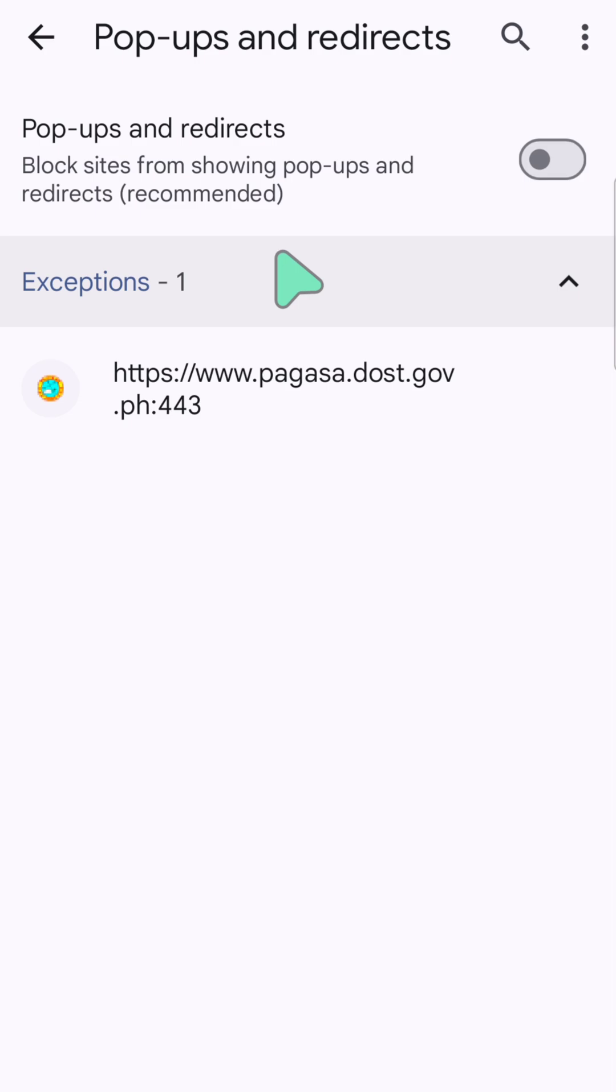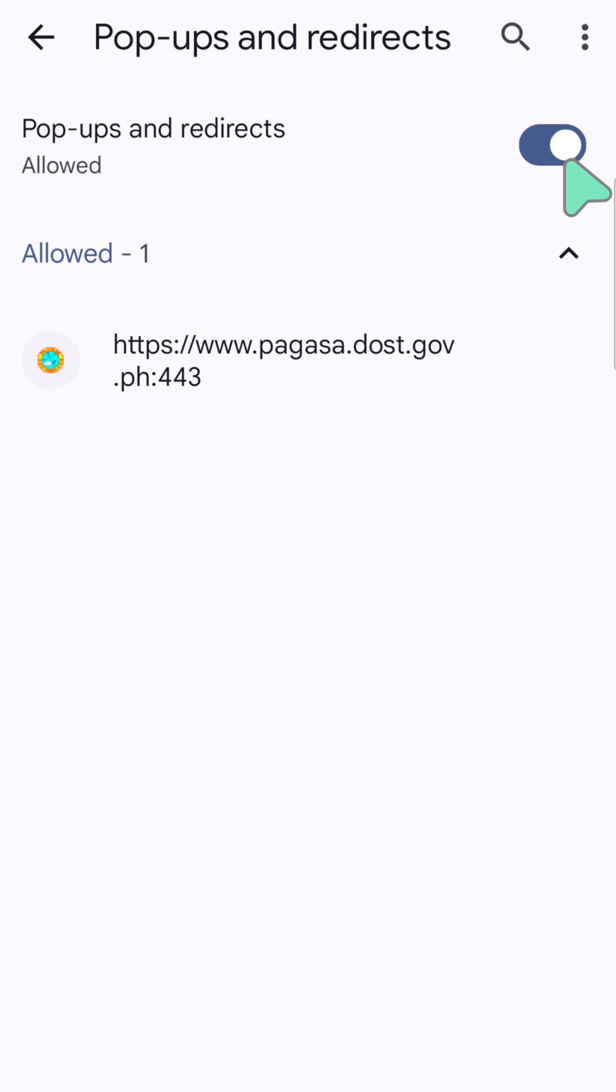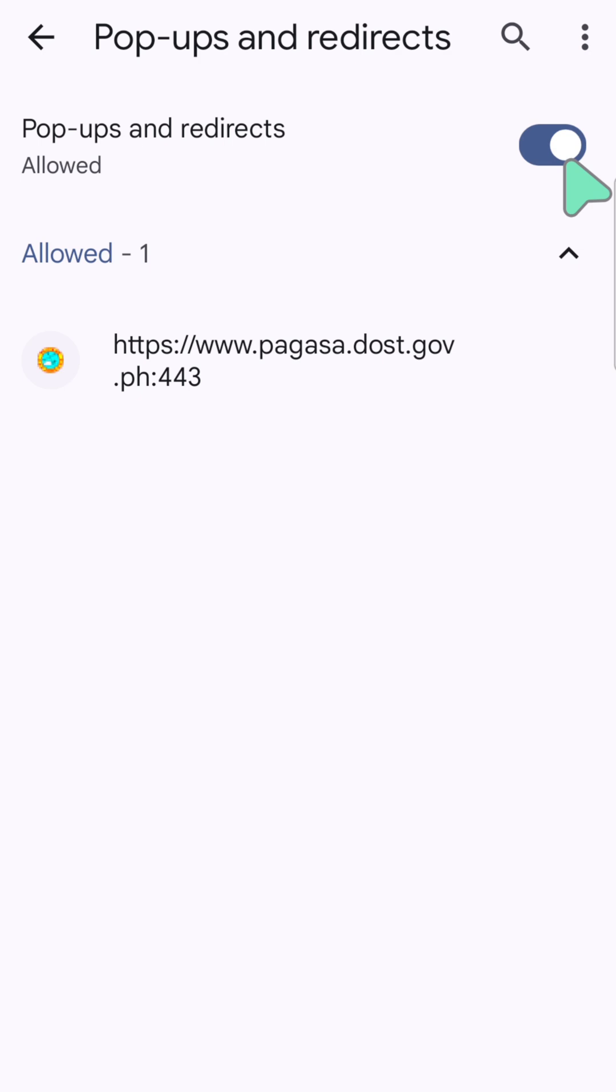If you want to enable pop-ups and redirections, all you have to do is click that oval one time until it's blue color and it will say Allowed. Conversely, if you want to disable, then you need to click again one time until it's grayed out, meaning it's turned off.